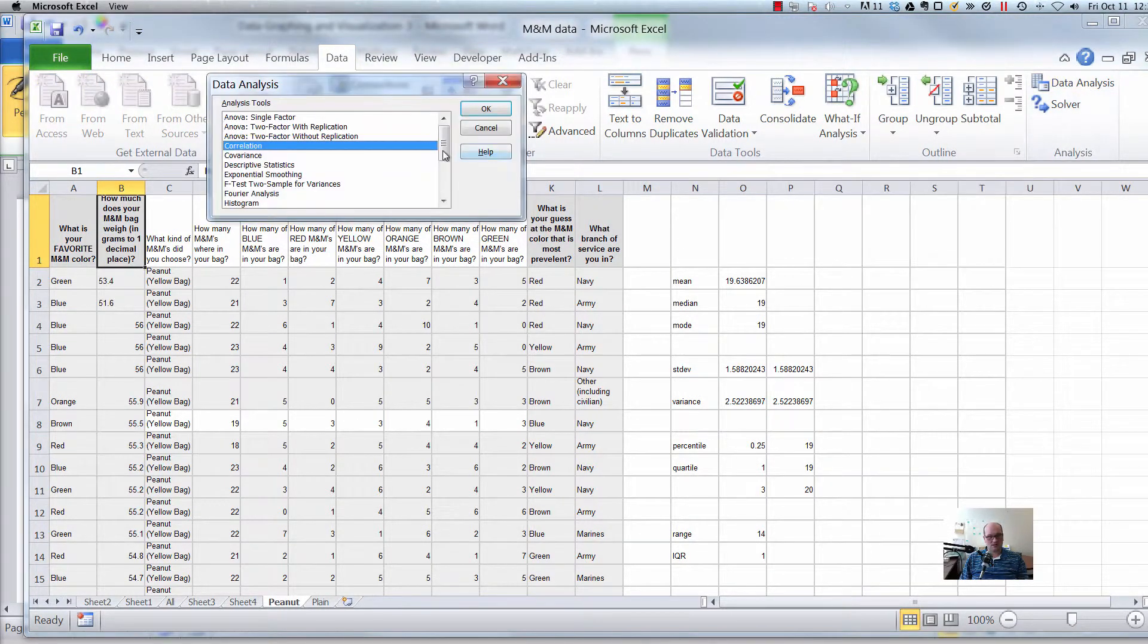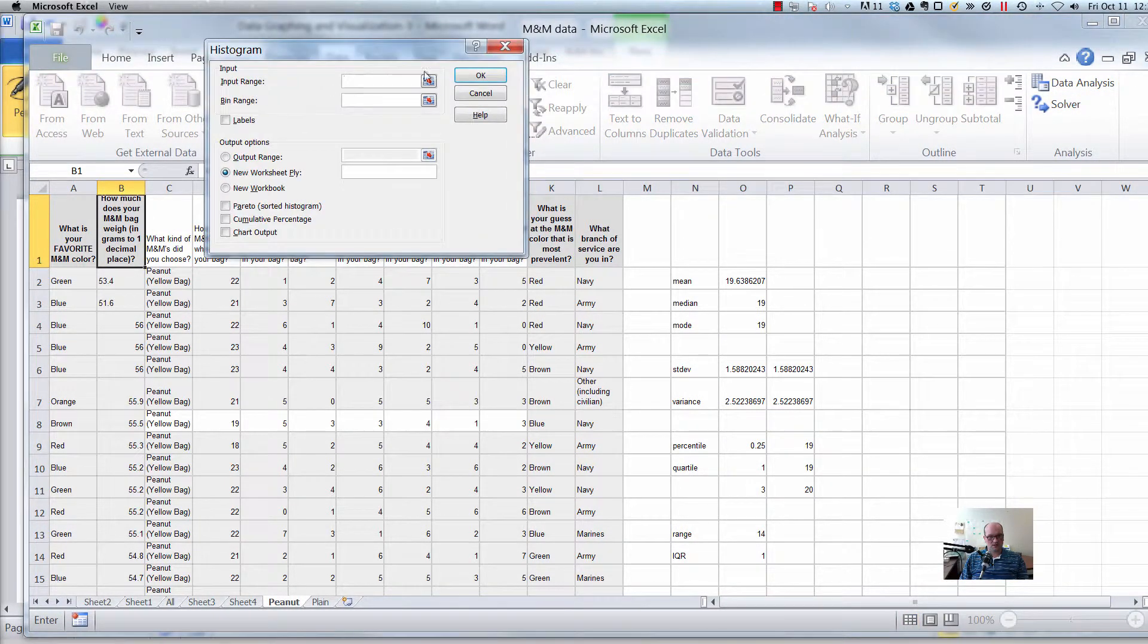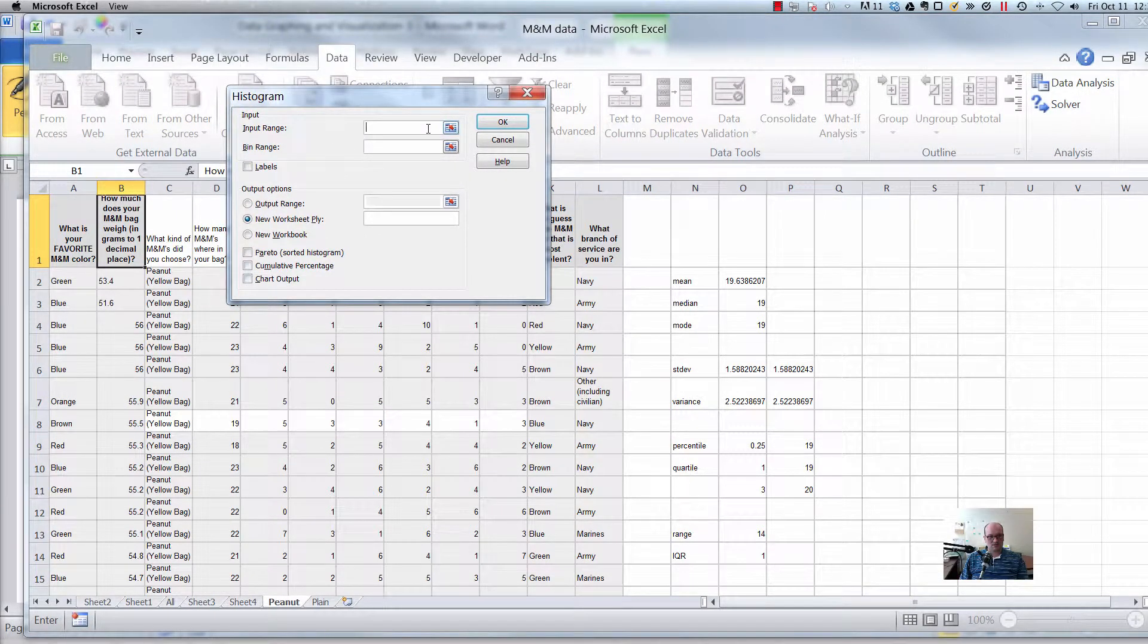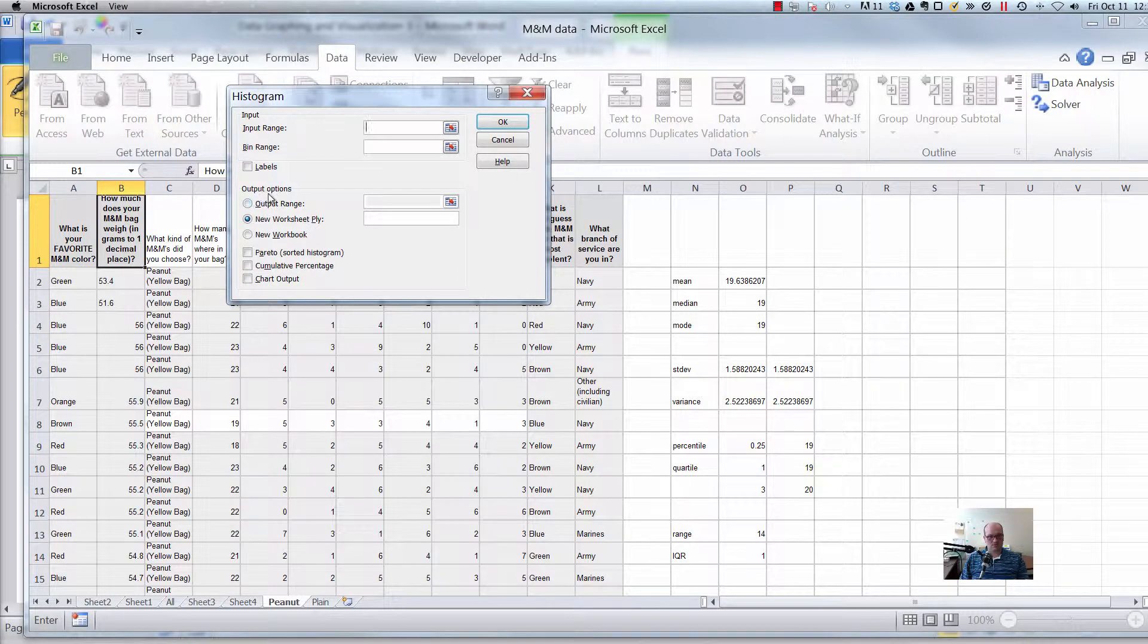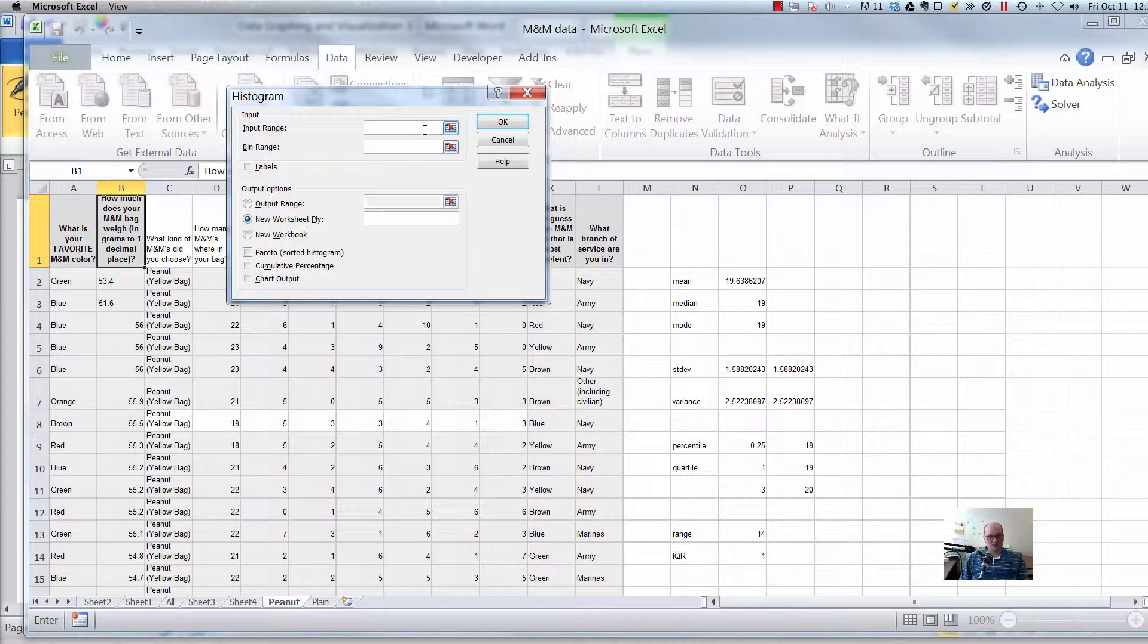So data analysis, find the thing that says histogram, and we get a little window pop up. In the window here we have essentially two things down here. It's just like always where we're going to put it, where do you want the output, we'll just make it a new worksheet. But the two things, we want an input range and a bin range.